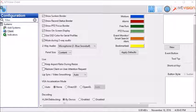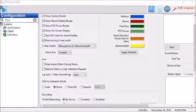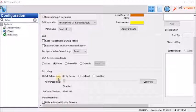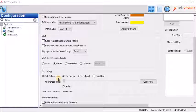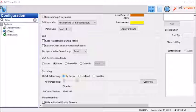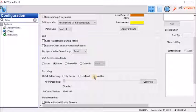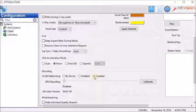This option is for specific hardware and isn't recommended for regular usage. Under decoding, the H.264 de-blocking is by default by device but should be disabled for the same reason as the VGA acceleration mode.